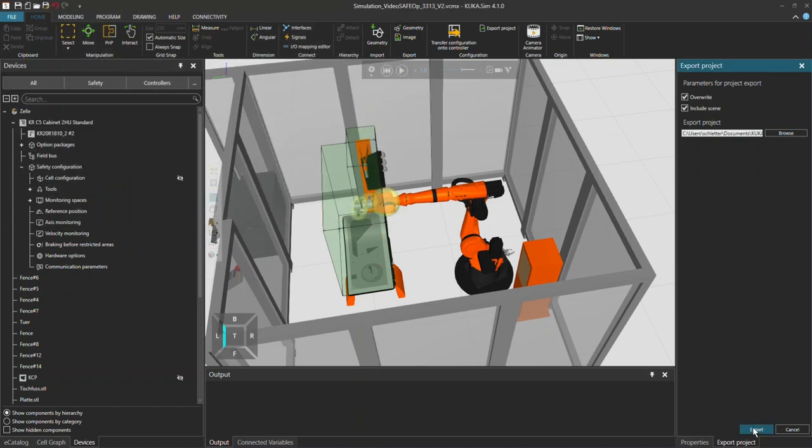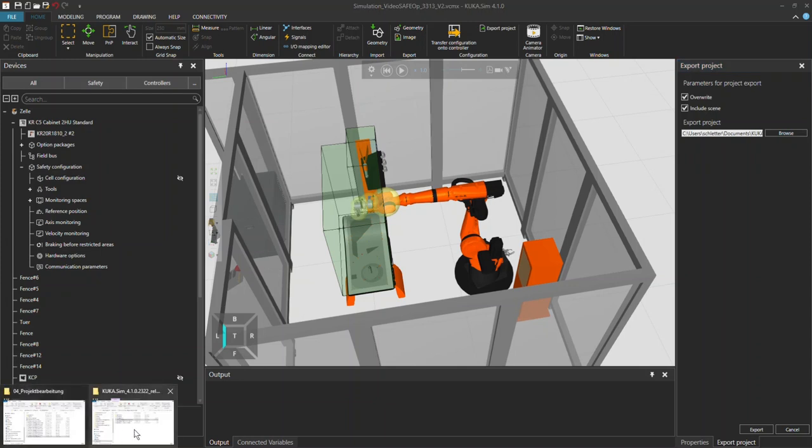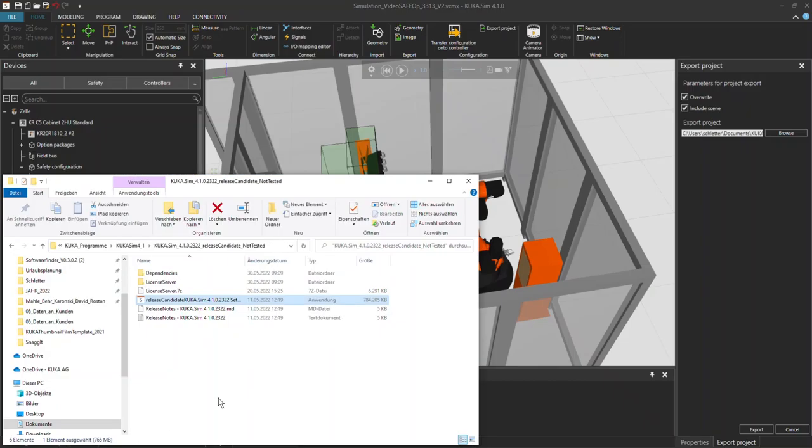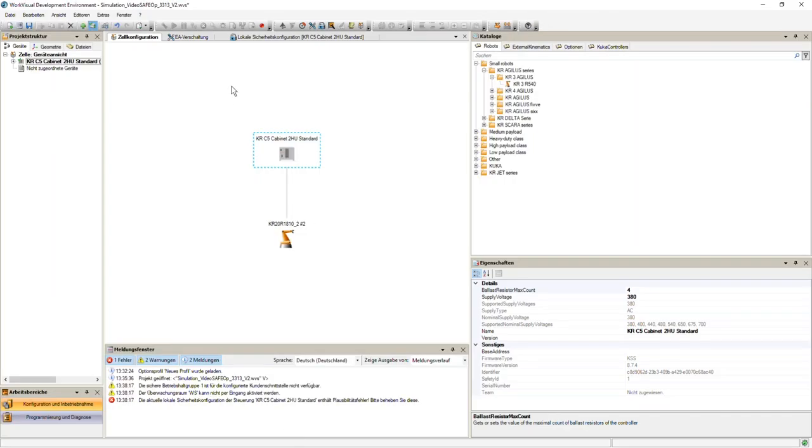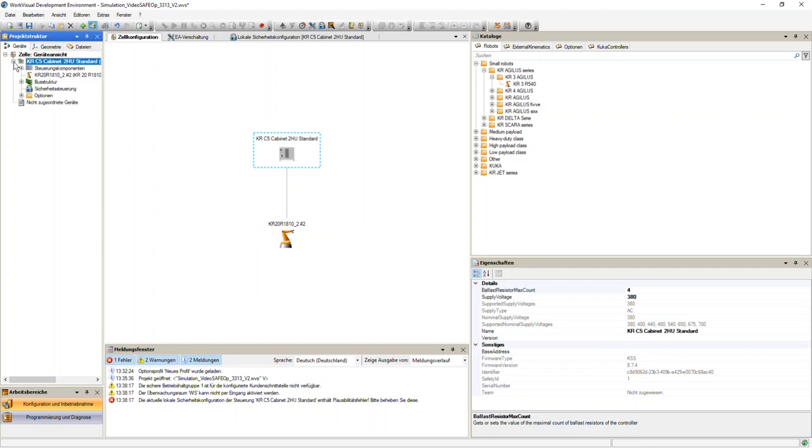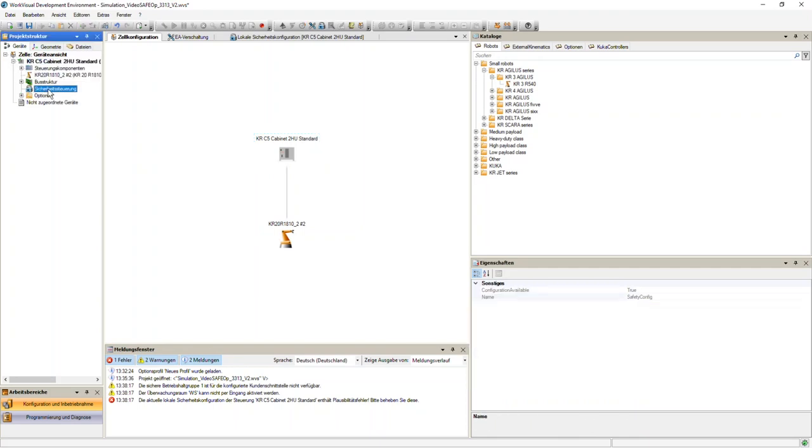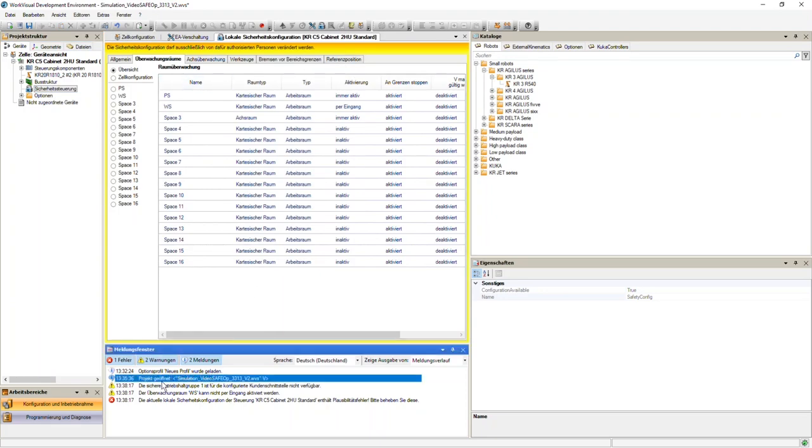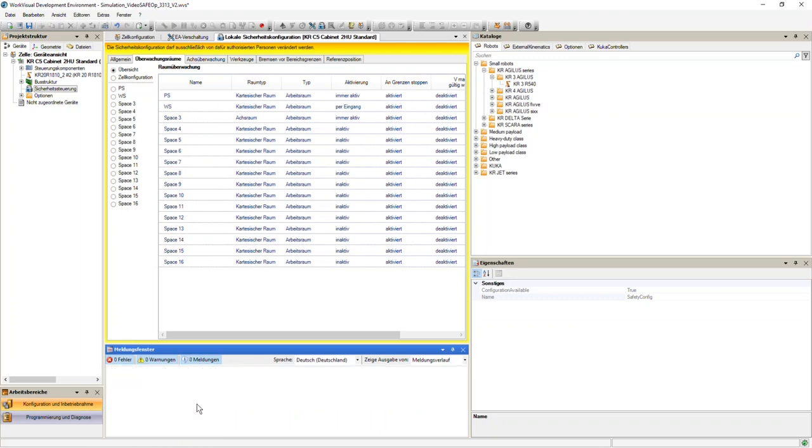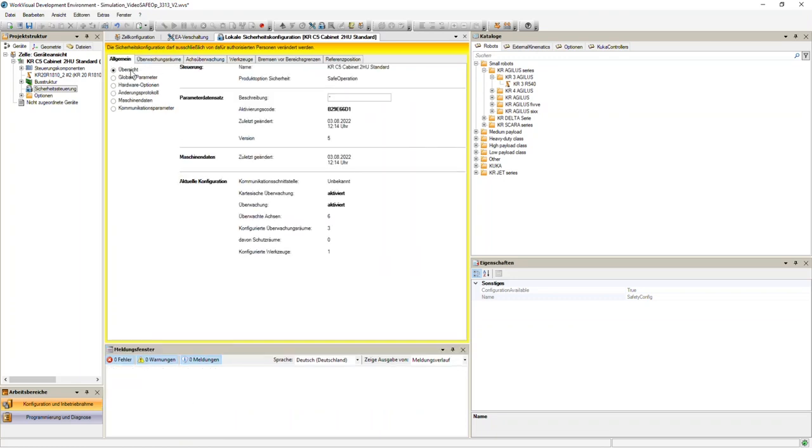It will take a little while, so I actually did it up front. Once you open the folder and use WorkVisual, you get here to actually the overview of your cabinet and the controller and robot. If you click on plus and on safety controller here, it will actually open a yellow window and here you will have the whole overview of your cell.